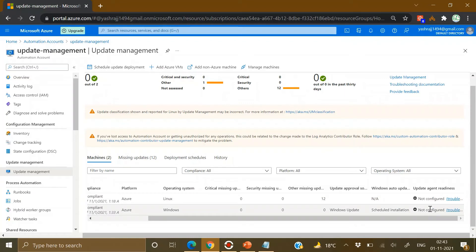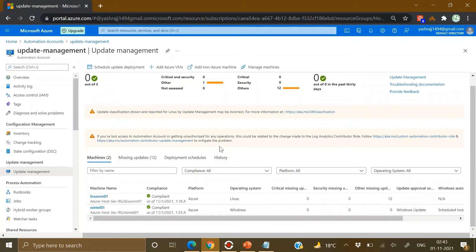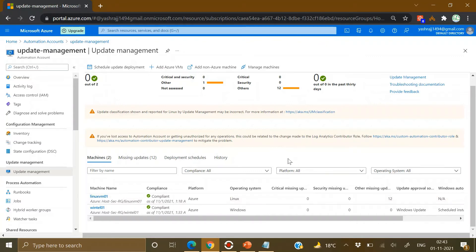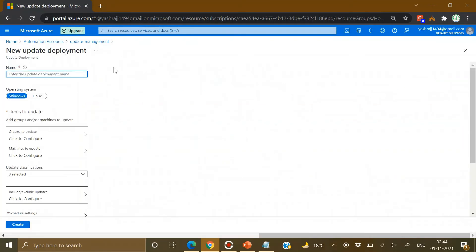It will take some time before the data starts showing up. By default, Windows machines are scanned once every 12 hours, and Linux machines are scanned every hour for assessment of missing patches or updates. You can create a scheduled update deployment from here.